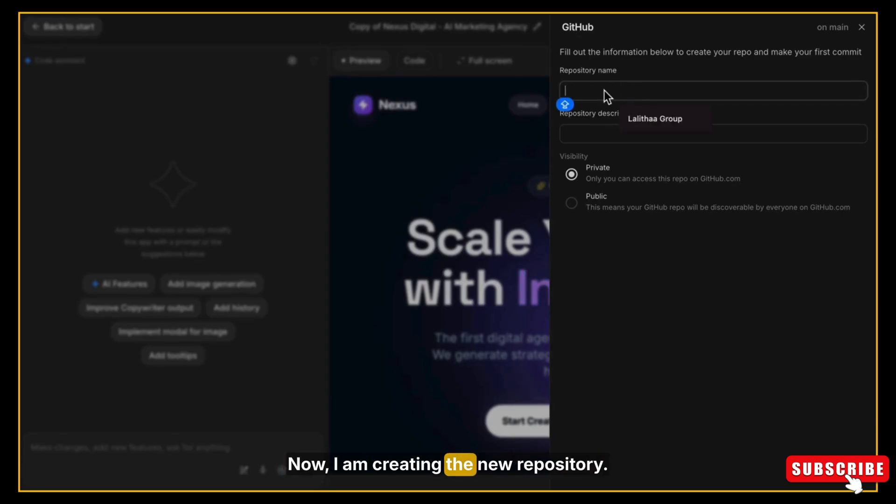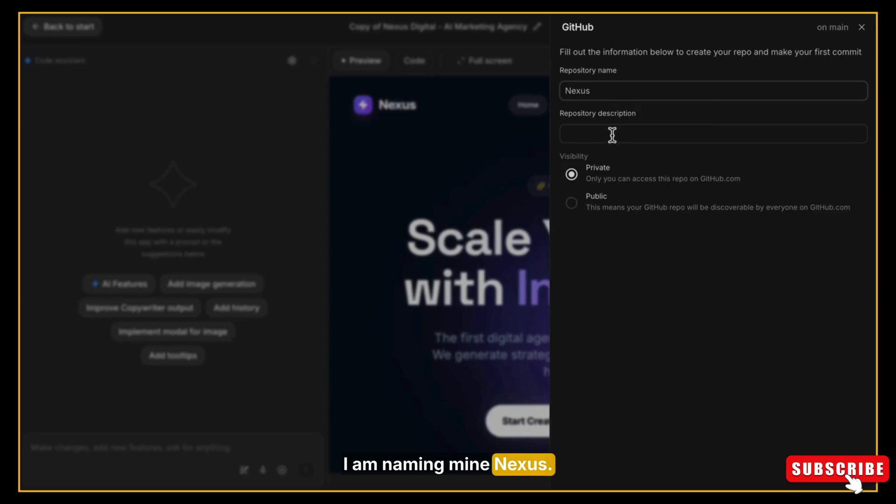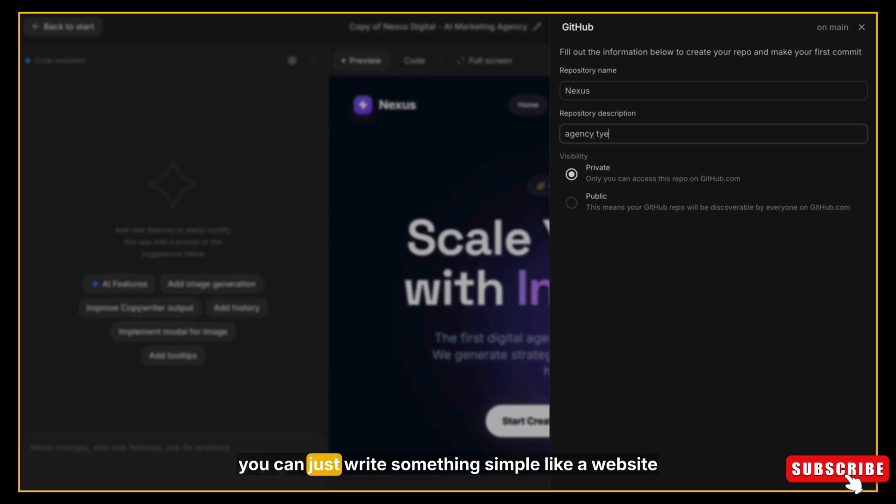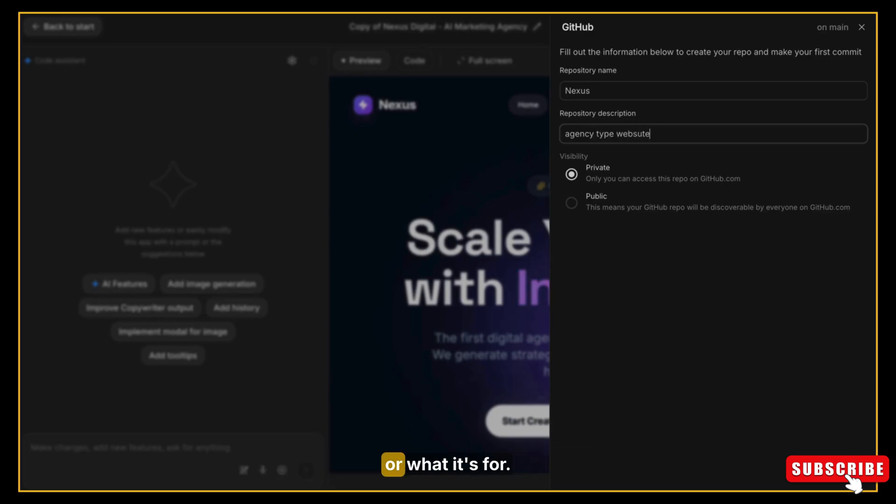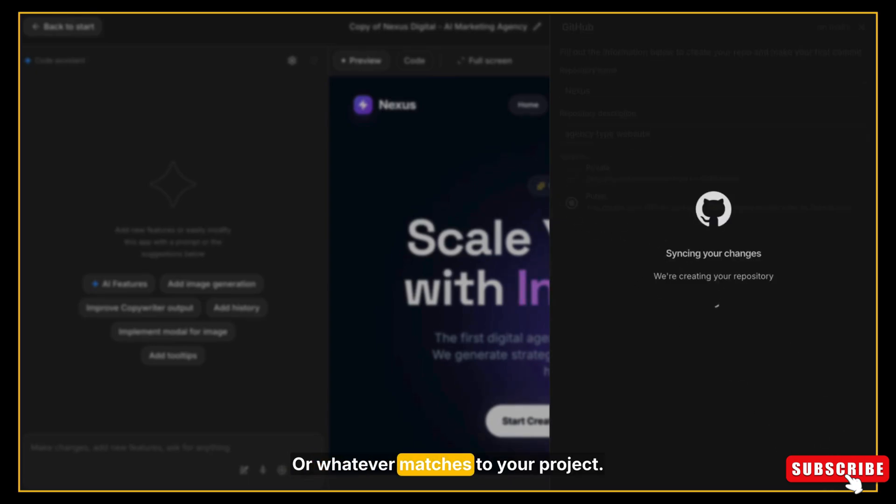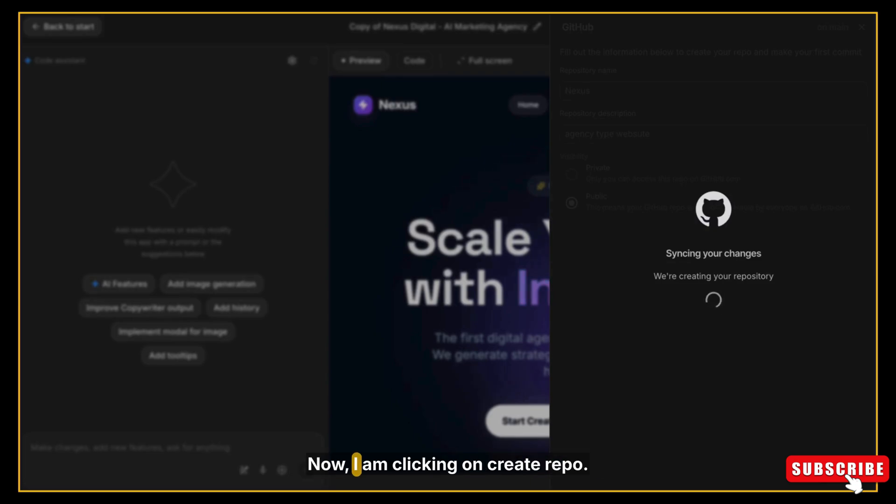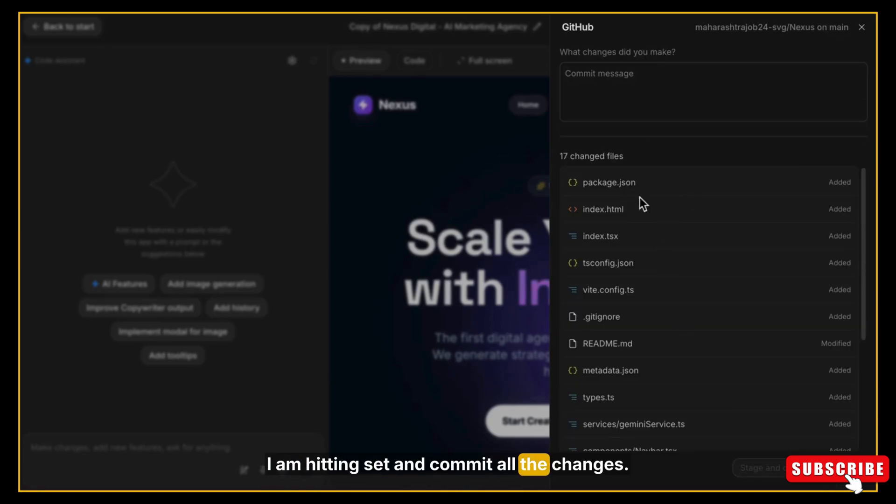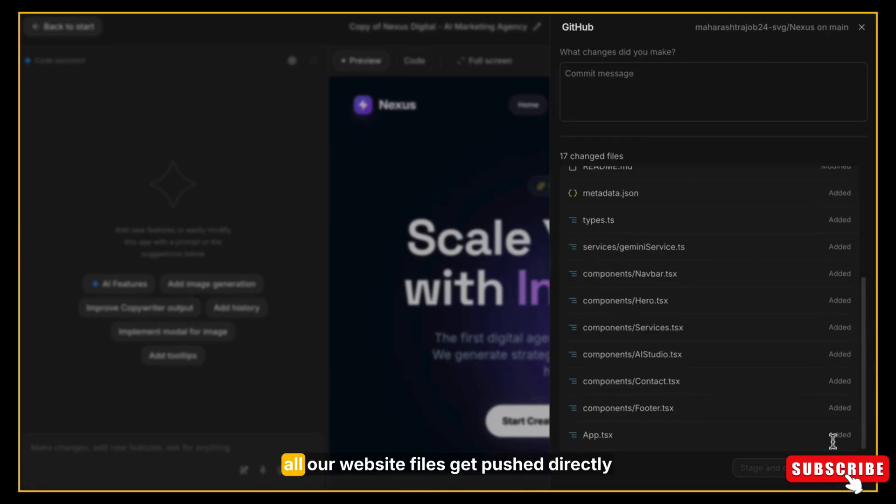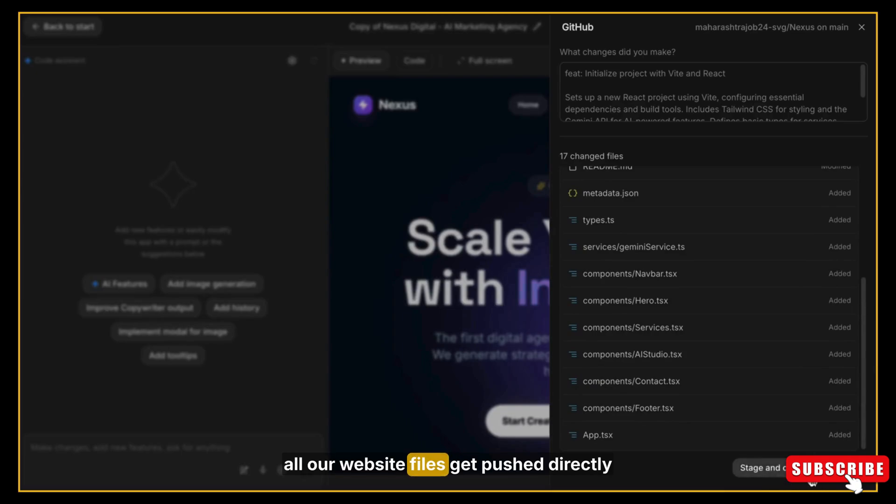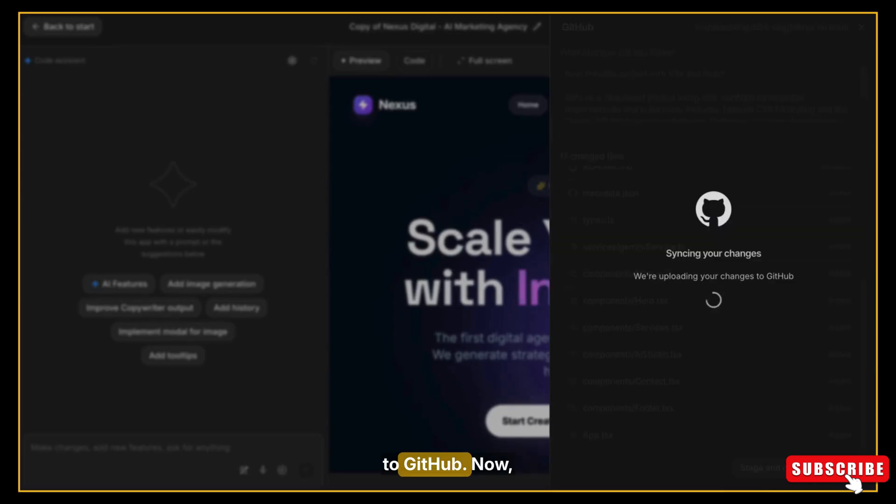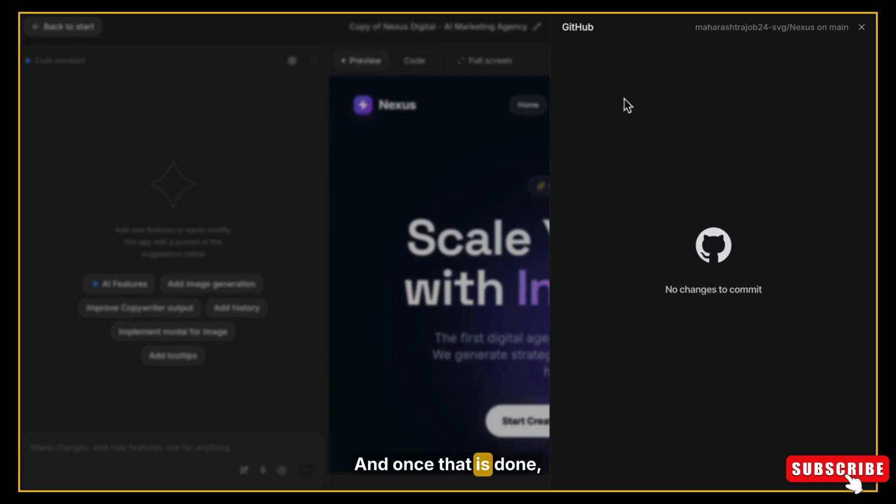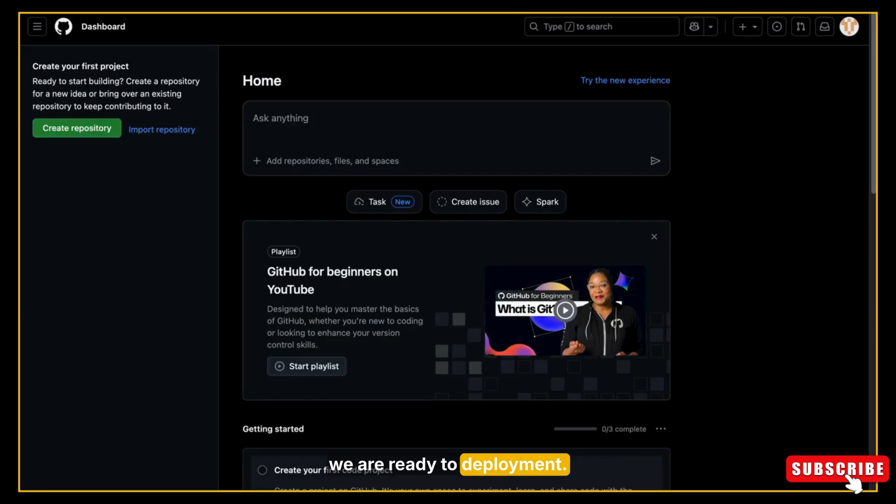Now I'm creating the new repository. I am naming mine Nexus. You can choose any name you like based on your website. For the description, you can just write something simple like 'a website' or what it's for, or whatever matches your project. Now I'm clicking on Create Report. Then I'm hitting Set and Commit All the Changes. So all our website files get pushed directly to GitHub. Now just wait for a few seconds while it uploads. And once that is done, we are ready for deployment.